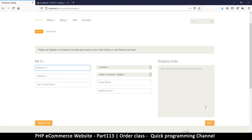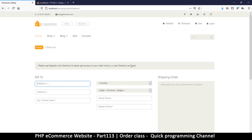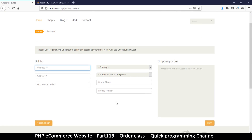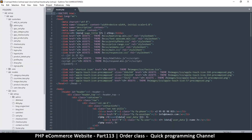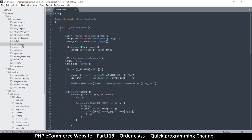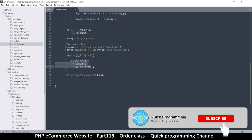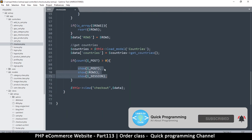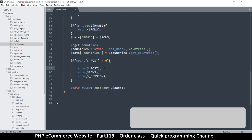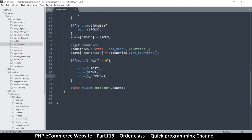So far so good - we have our checkout here with the information that we need. What we need now is to create a model that will save our data. If we go to the checkout controller, this is where we are and this is the data that we have, so I want to load a model here.